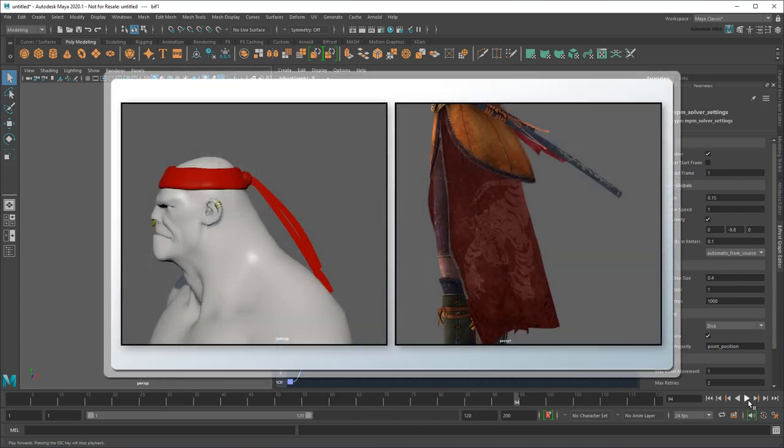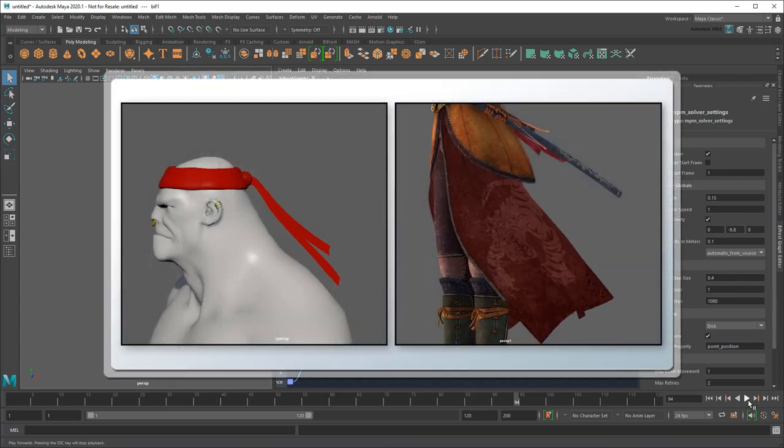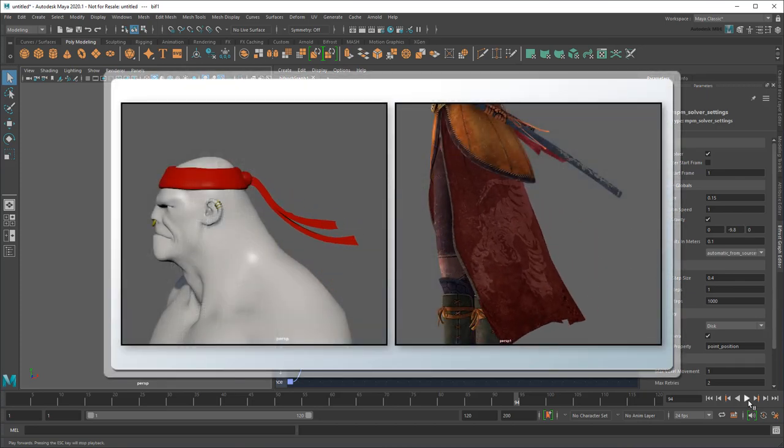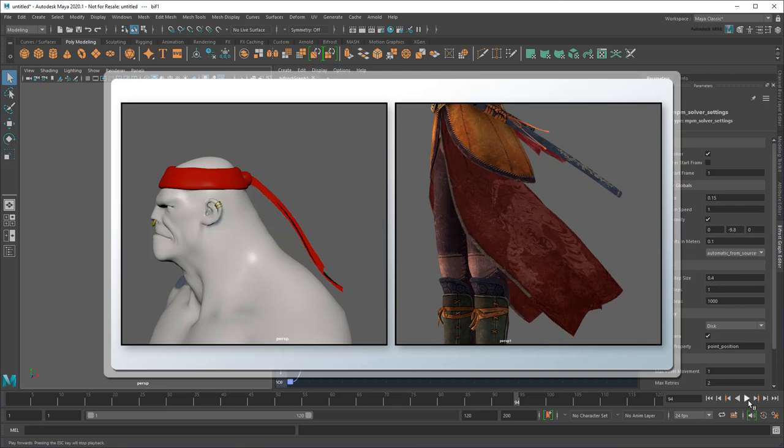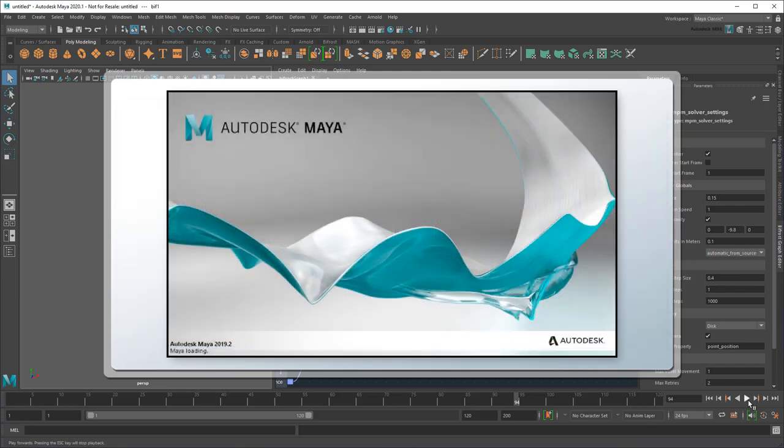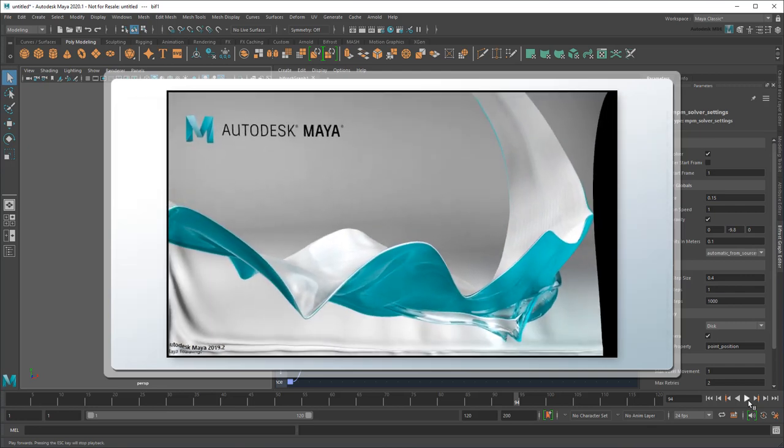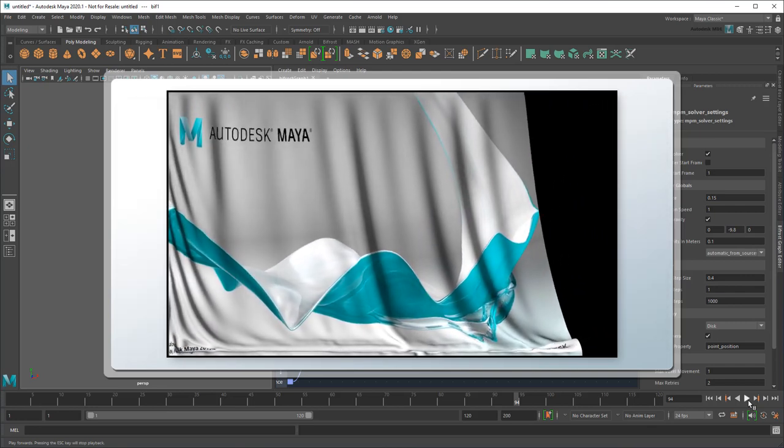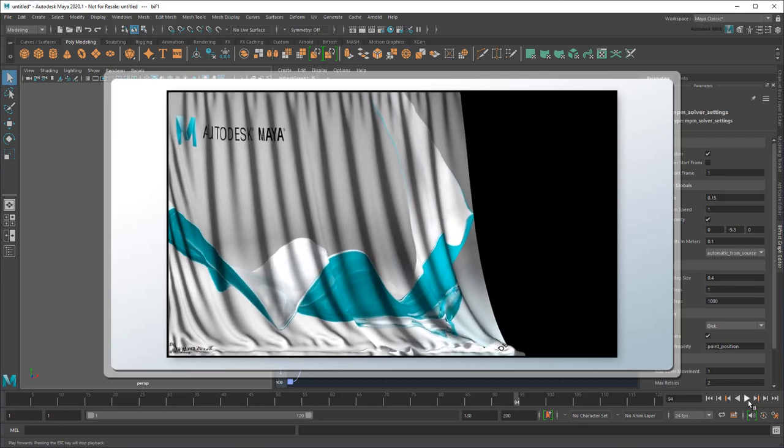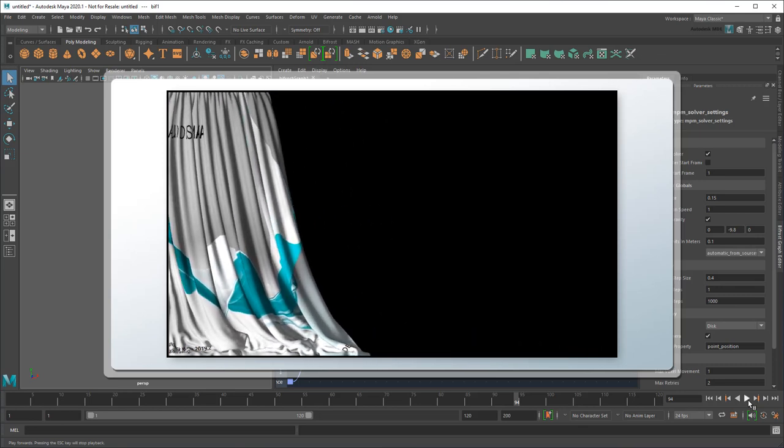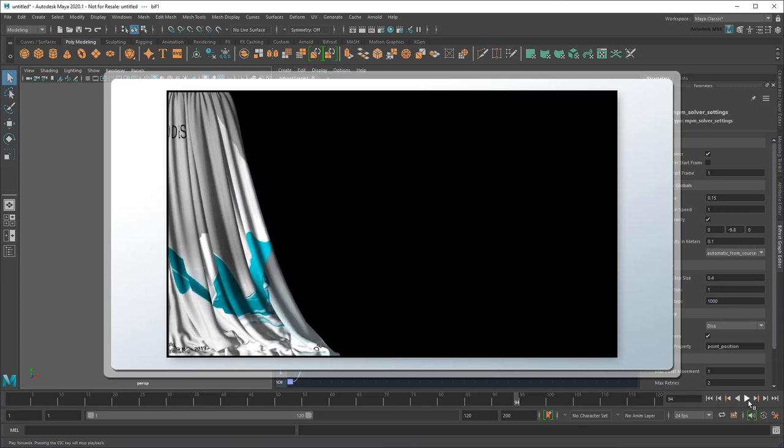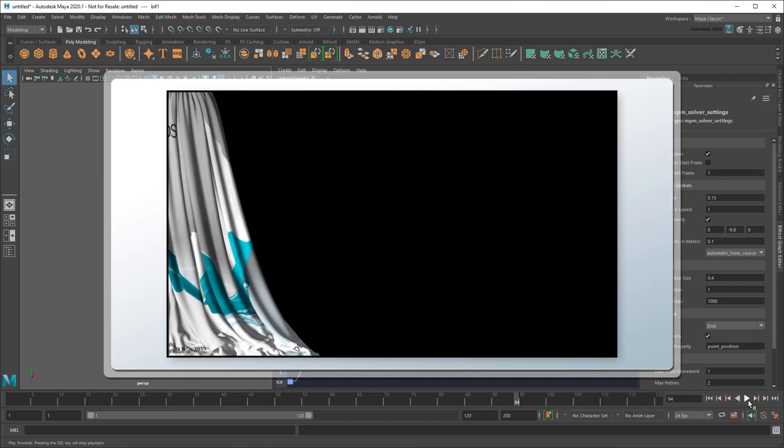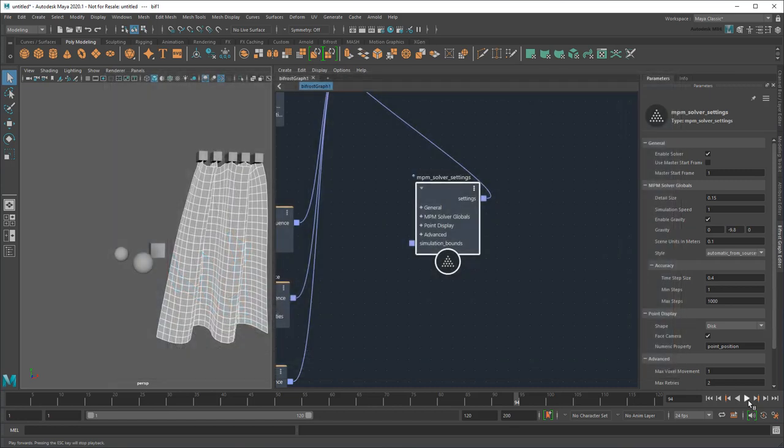For example, you could use this exact same method to create a bandana or skirt. Just remember, once your low-res sim looks good, you want to really crank the cloth's subdivisions and decrease the npm solver settings' detail size to get the most accurate folds possible for the final render. For now though, I'd like to move on to one last quick demonstration.